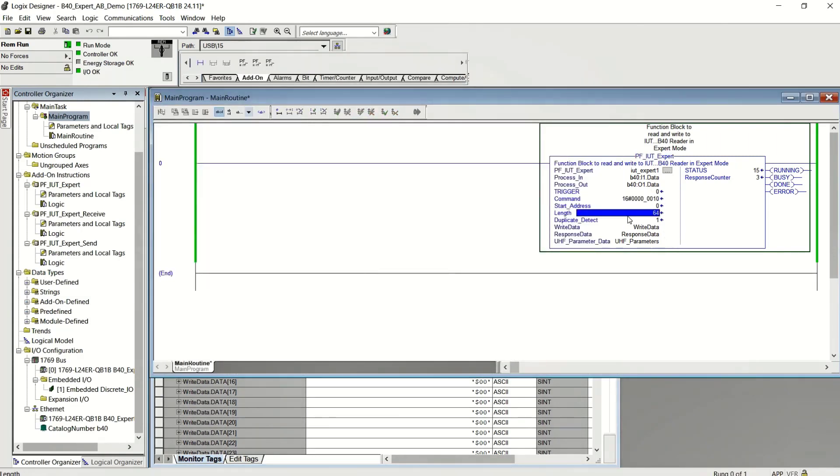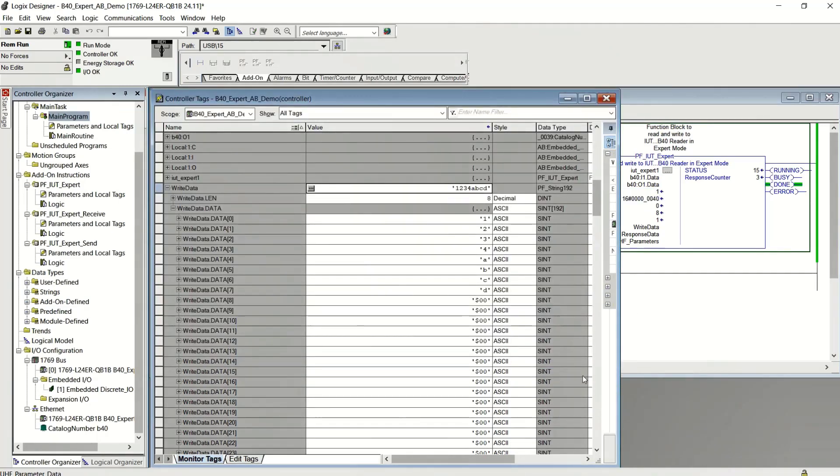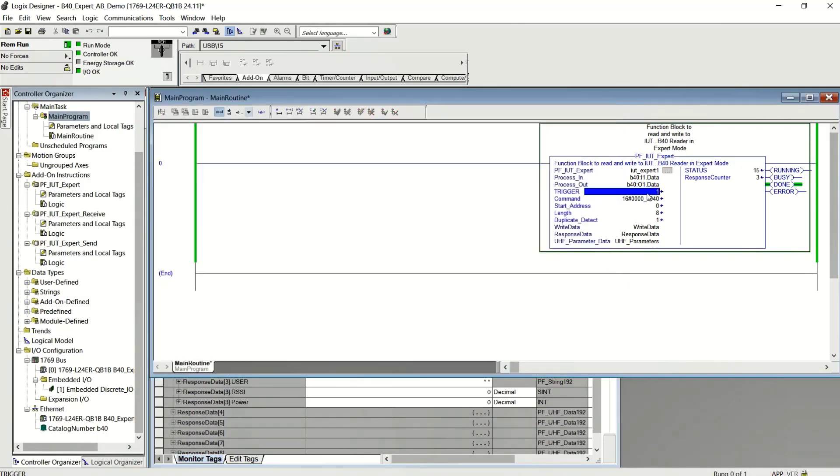Command is 40. And I'm going to change the length to eight. And trigger it. You can see it wrote that data to all three tags. And you can see the answer to the write command is just the EPC code, right? There's no answer for the user memory.